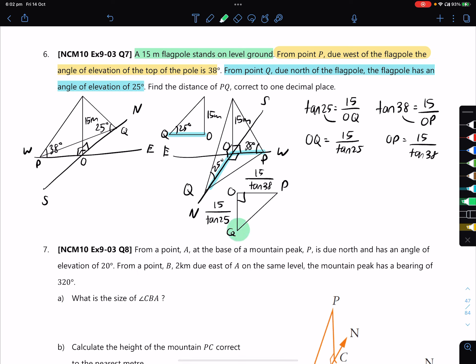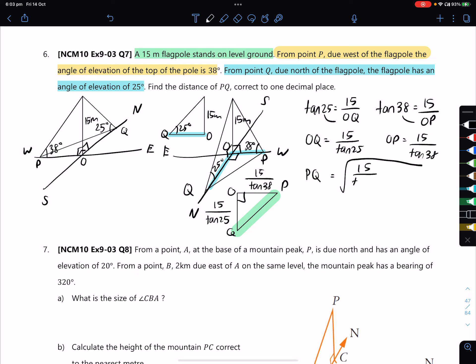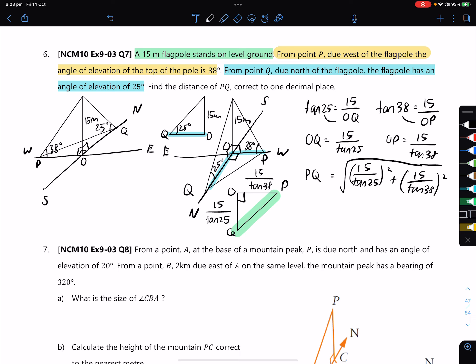To find PQ, we use the Pythagorean theorem: PQ equals the square root of (15 over tan 25) all squared plus (15 over tan 38) all squared. Typing this into the calculator — 15 over tan 25 squared, plus 15 over tan 38 squared — gives PQ approximately equal to 37.5 metres, correct to one decimal place.